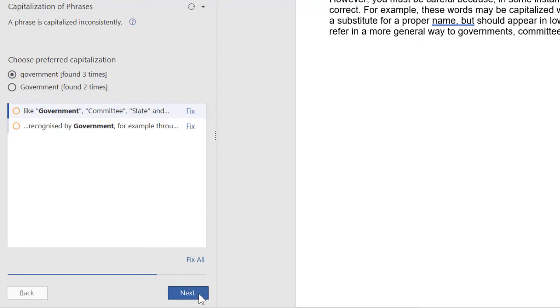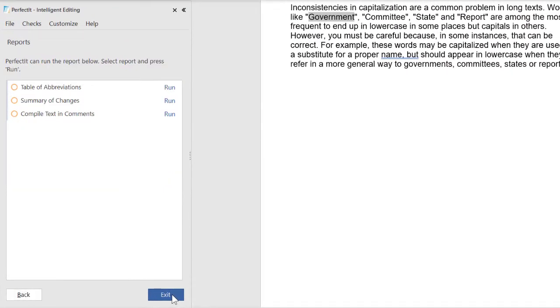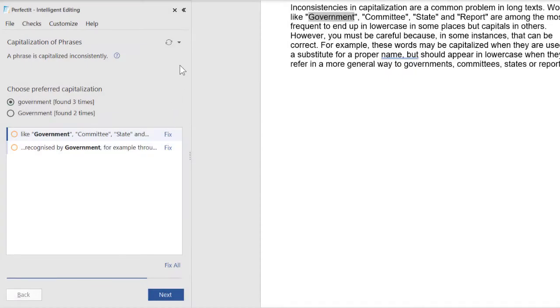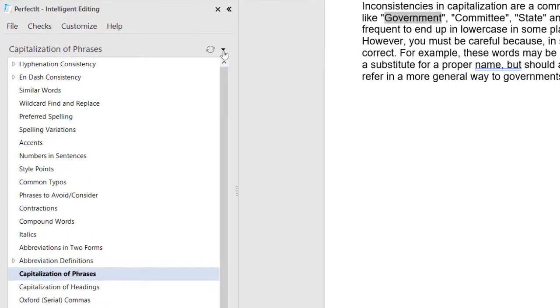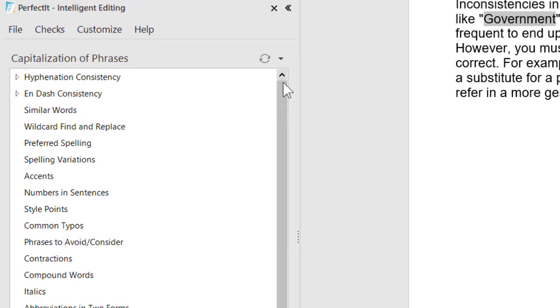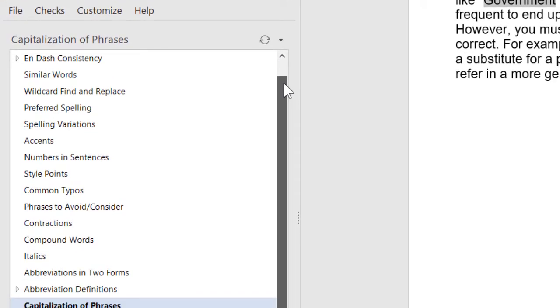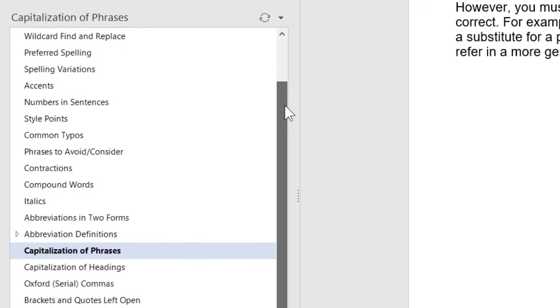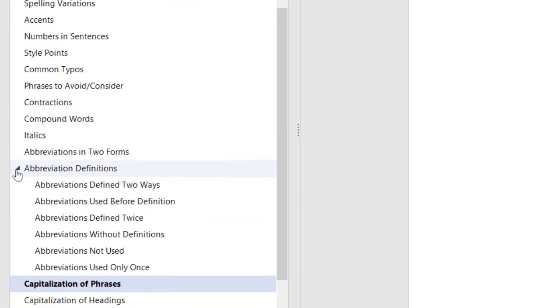You can use PerfectIt to generate a table of acronyms. And if we go back to the beginning, you can see all of the checks available. We can use PerfectIt to check bulleted lists, numbers and sentences, headings, and much more.